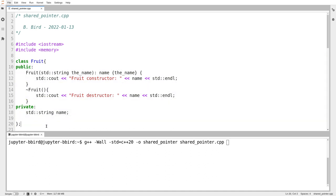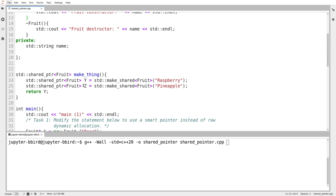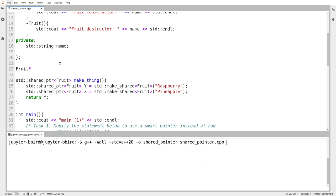Here I have the slimmed-down fruit class that we saw in the very first video from this week. All it does is tell us when it's being constructed and when it's being destructed. My goal in this video is to show off what a smart pointer is, how to create it, and to prove that even though I don't need to use the delete operator anymore — because the smart pointer handles it — everything still gets handled. Now I've got a function called make_thing, and you can see it returns a shared pointer.